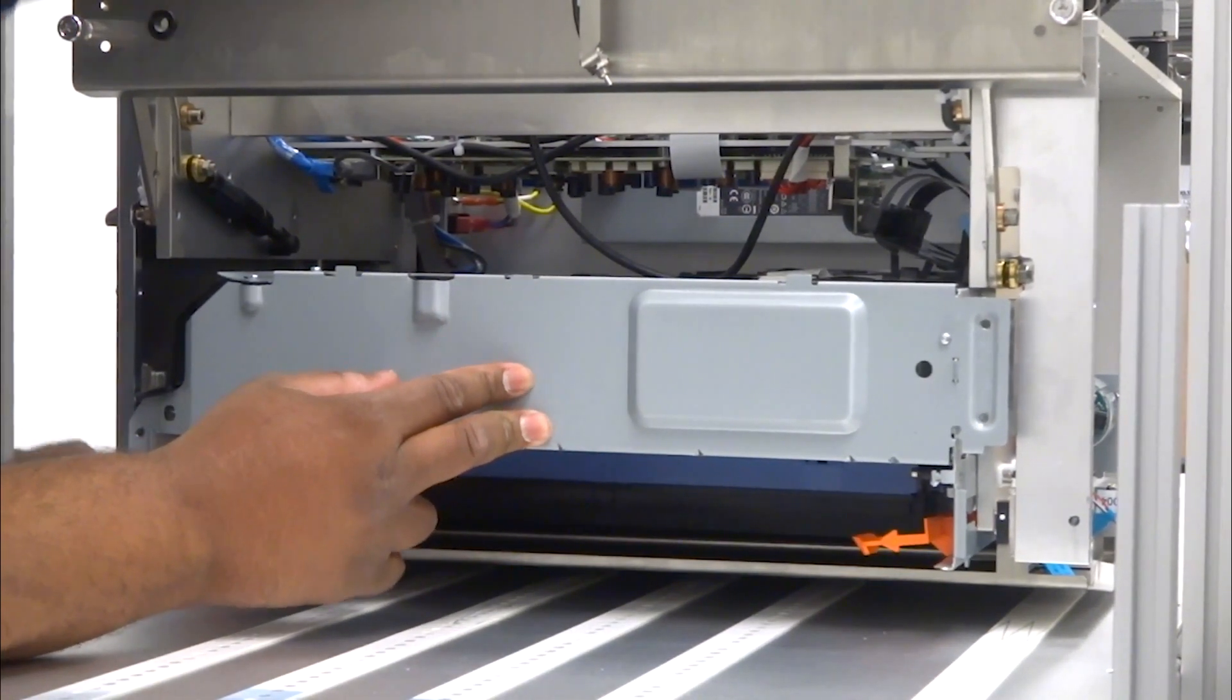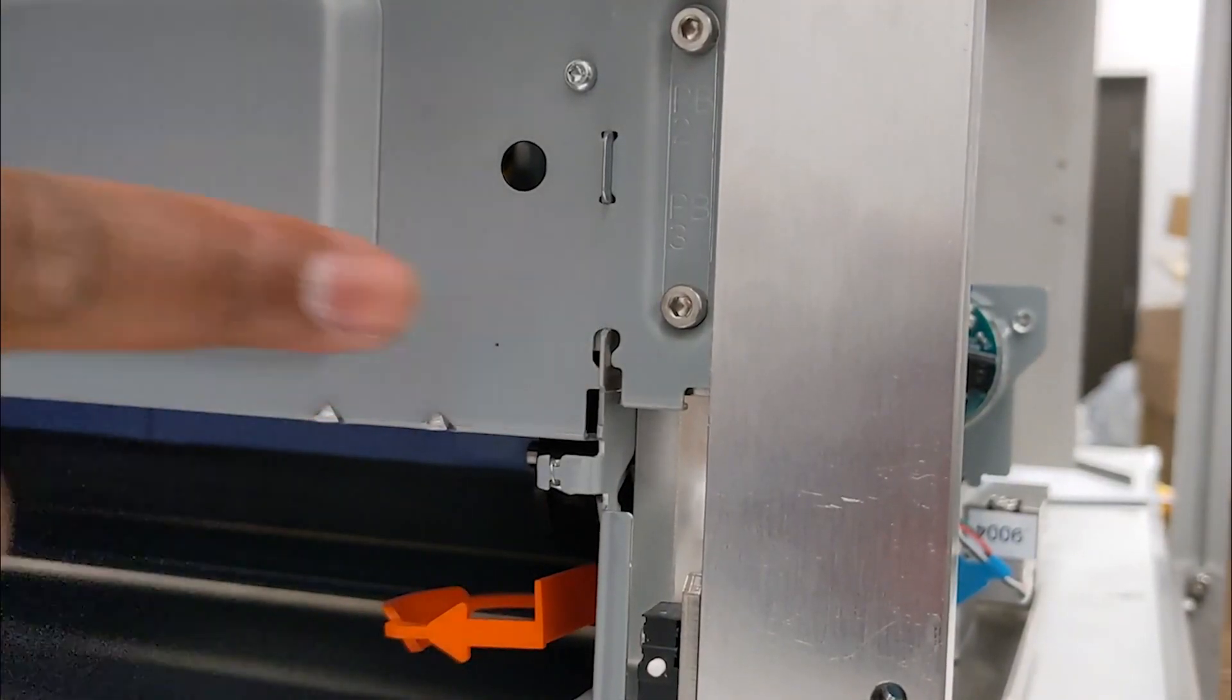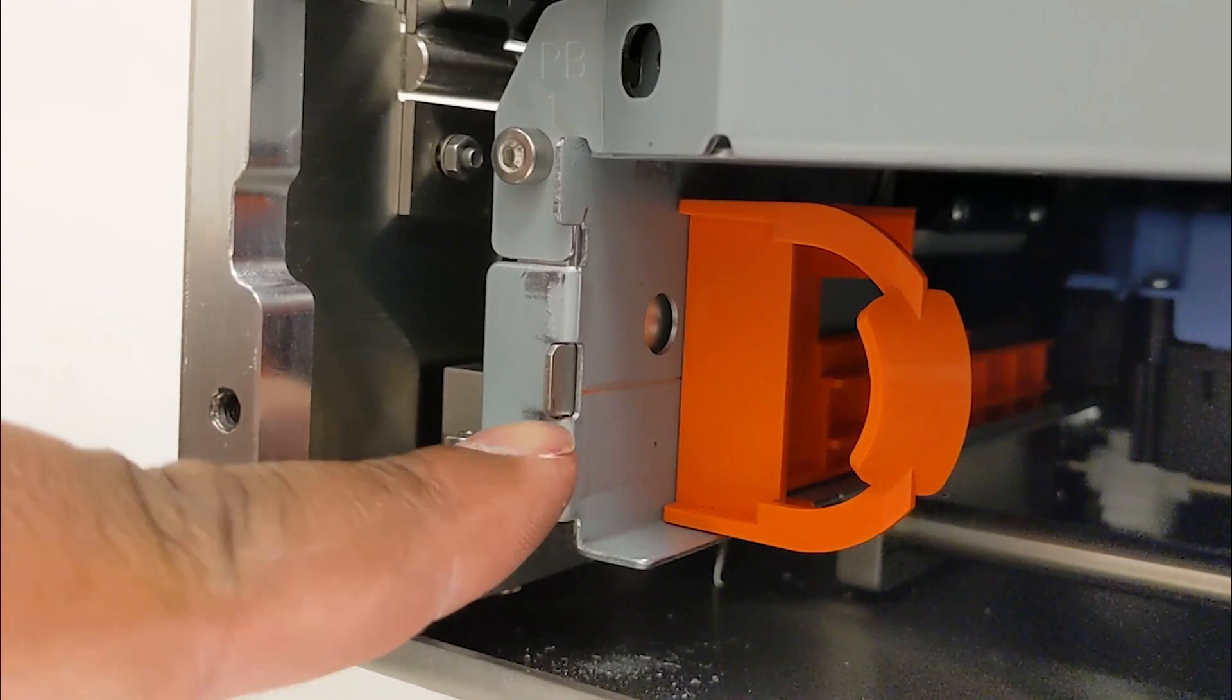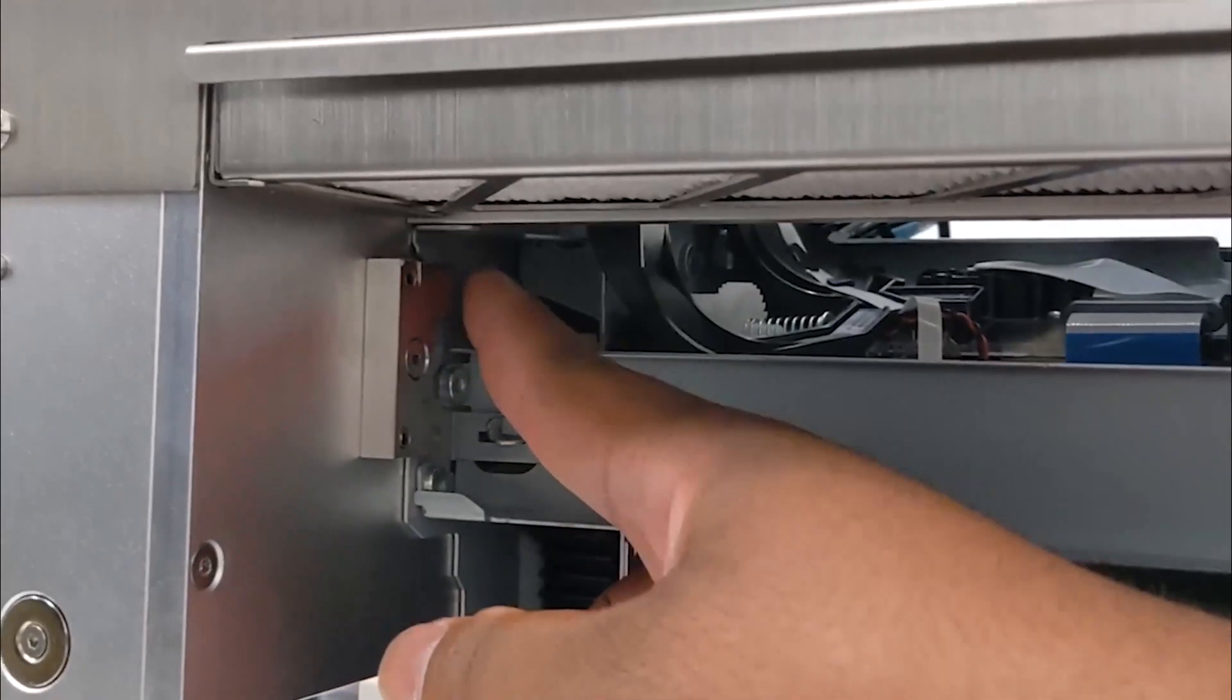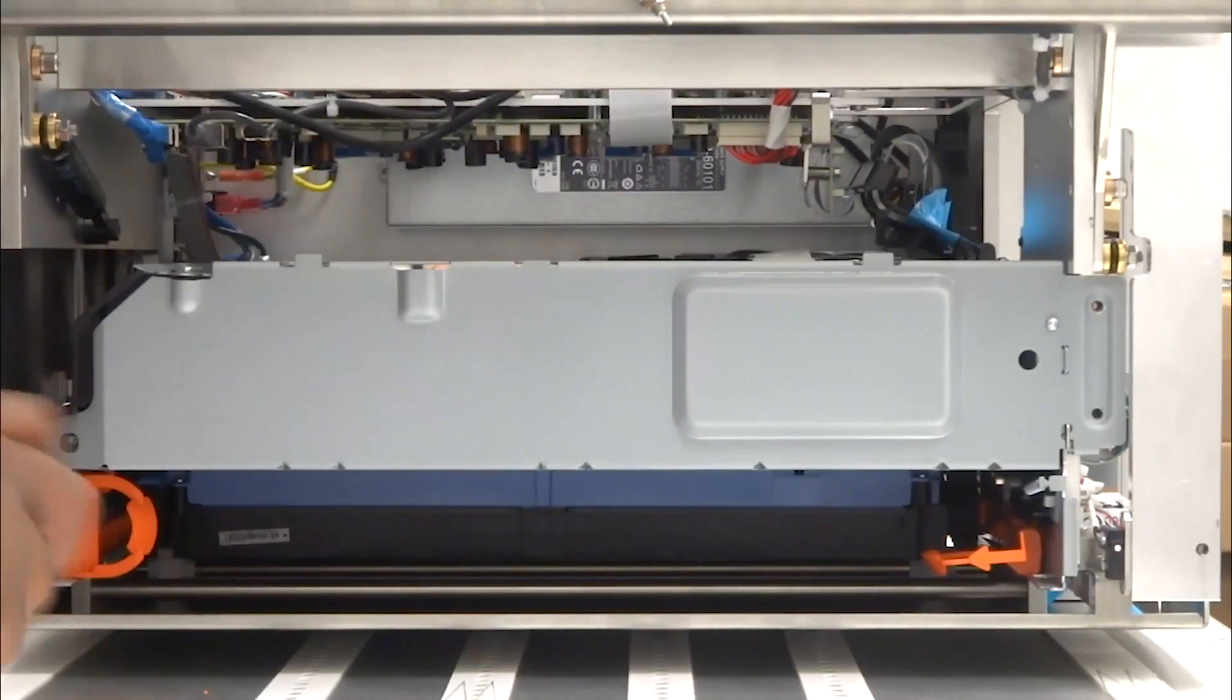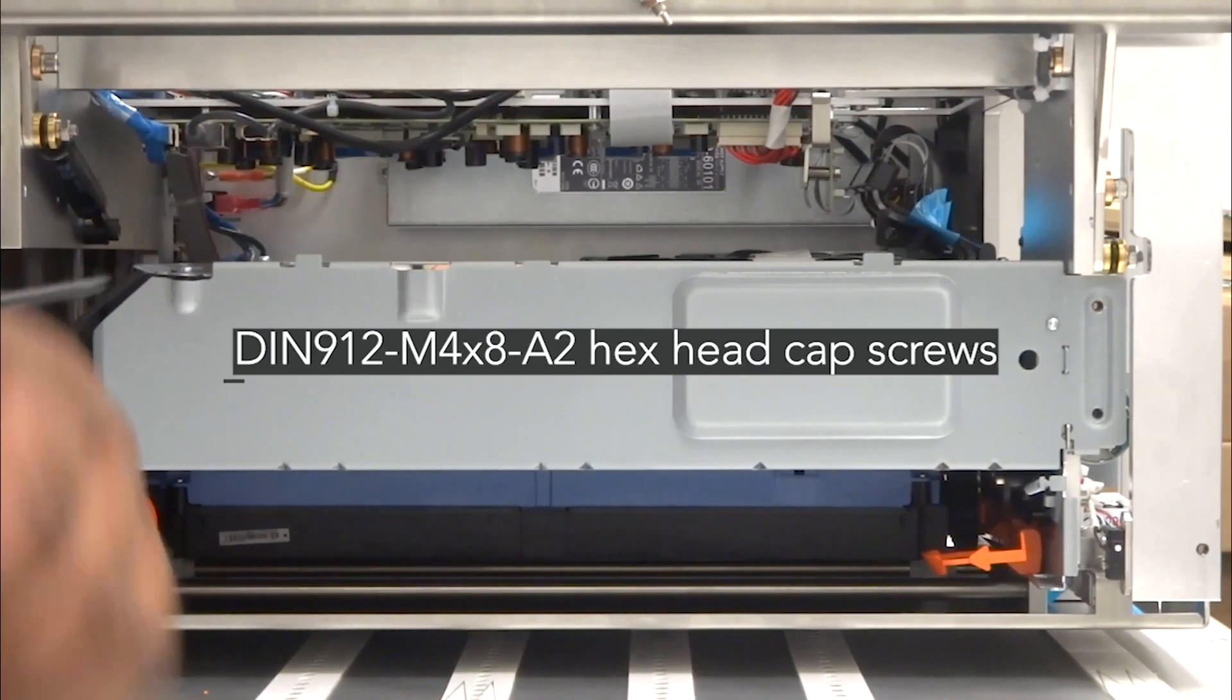Observe that the hooks on each side of the front of the print engine are fully seated into these supporting brackets. Secure the print engine by reinstalling these three hex head cap screws.